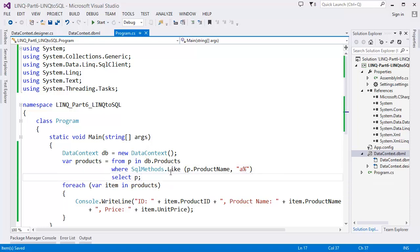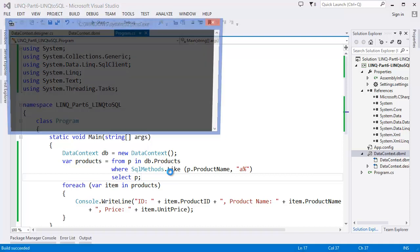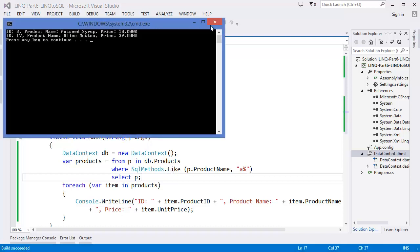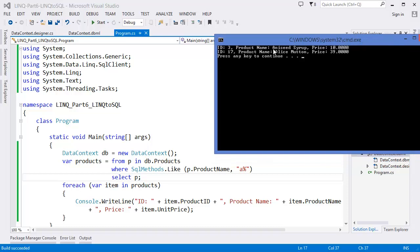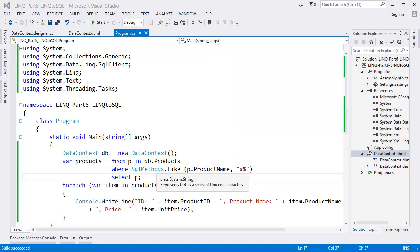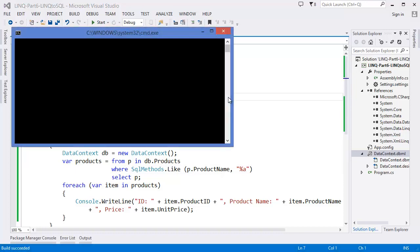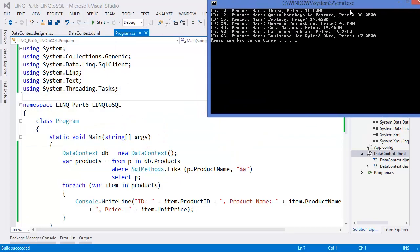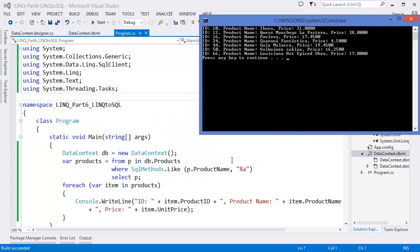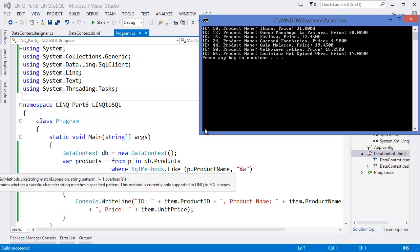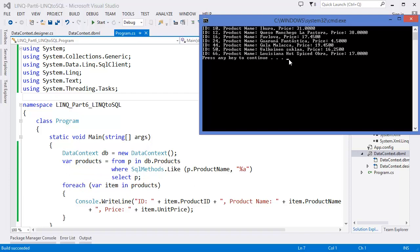Run the project — I only have two products whose product name starts with A. Now let's try another pattern — ending with A using '%A'. These are the products whose name ends with A. So you can use the LIKE operator just like in a SQL query.